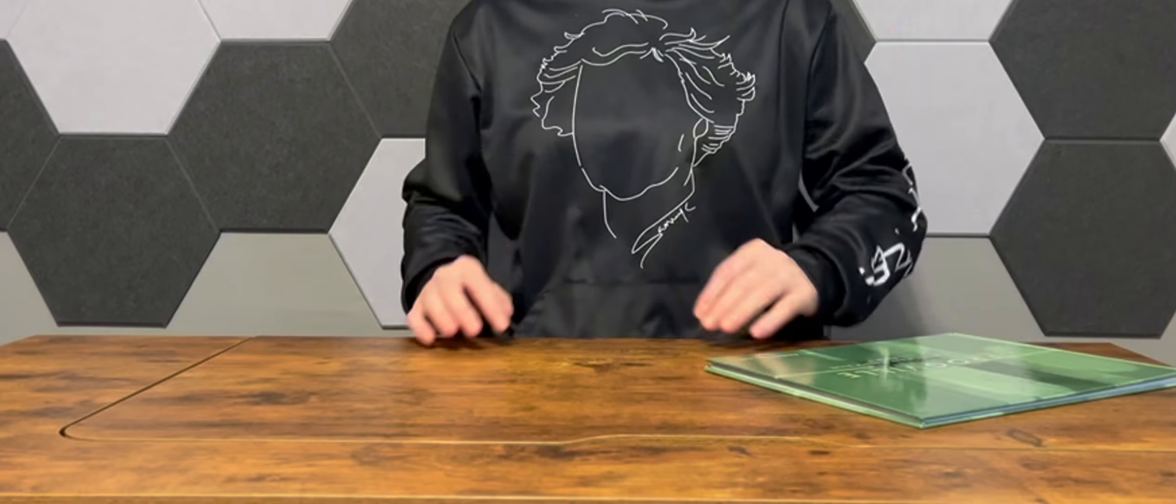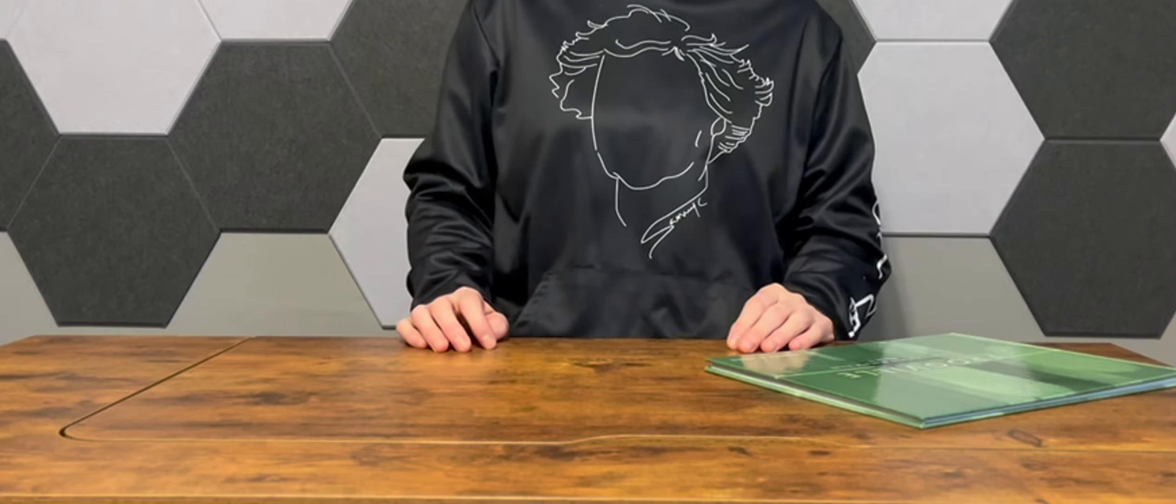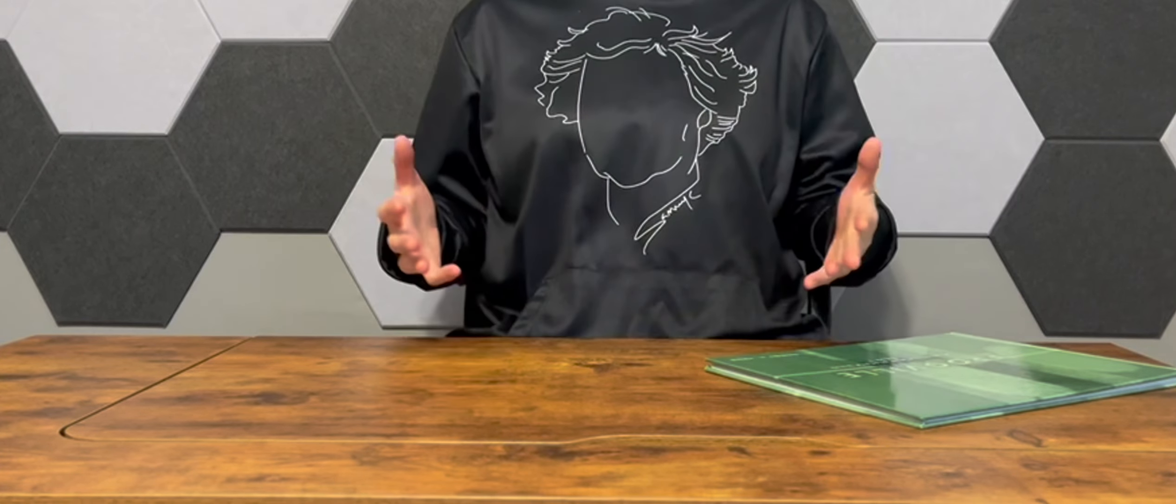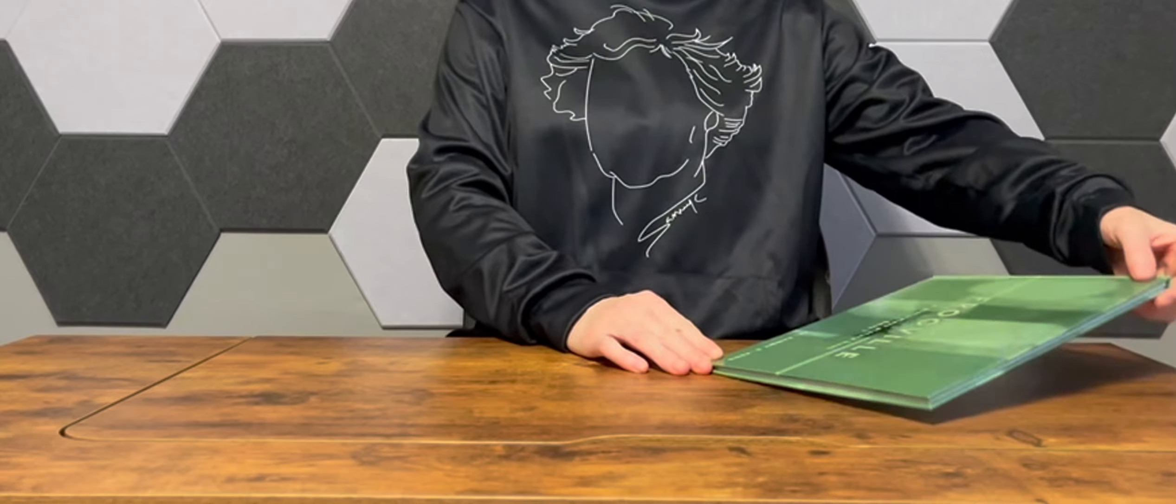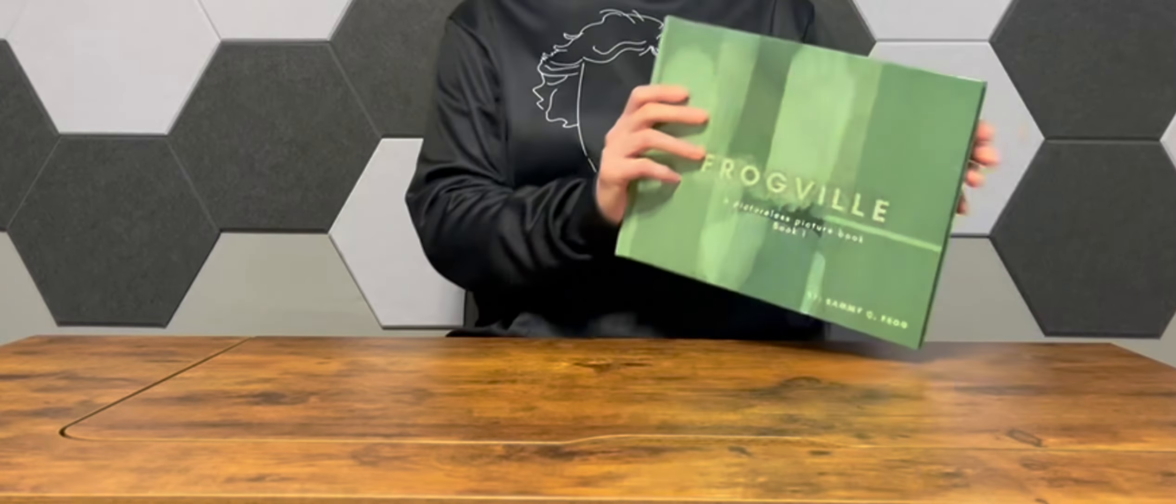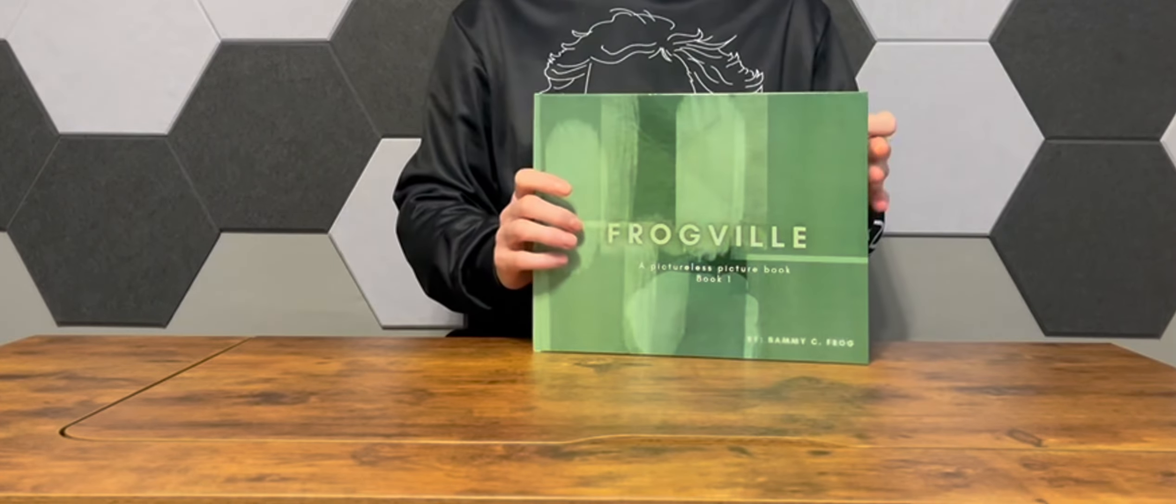Hello and welcome to Sammy C. Press. Today we're going to talk about a book written by Sammy C. Frog.